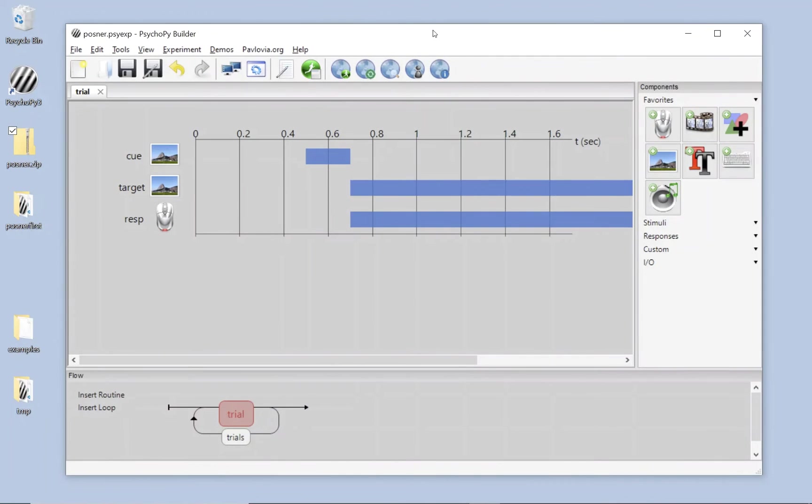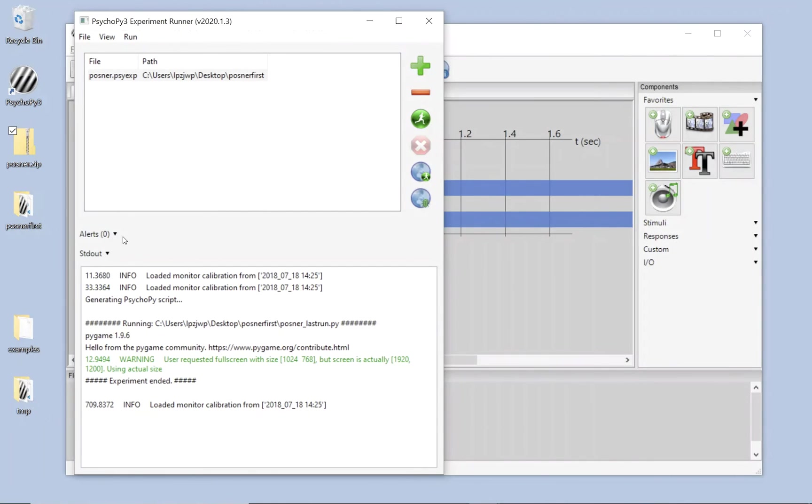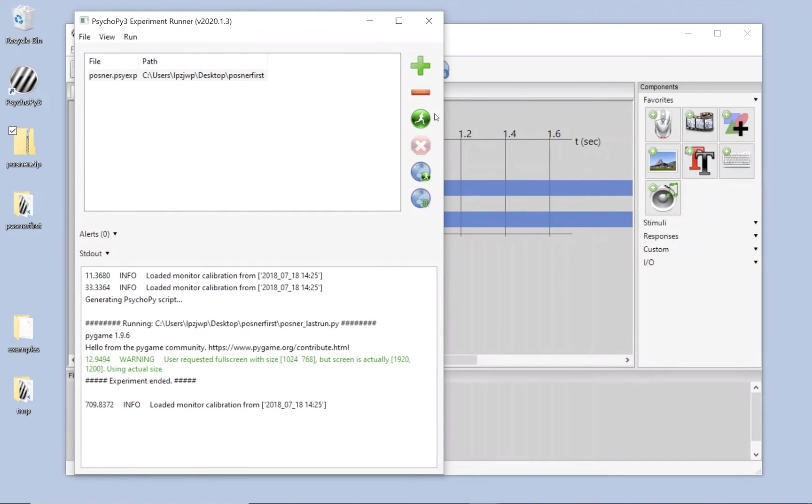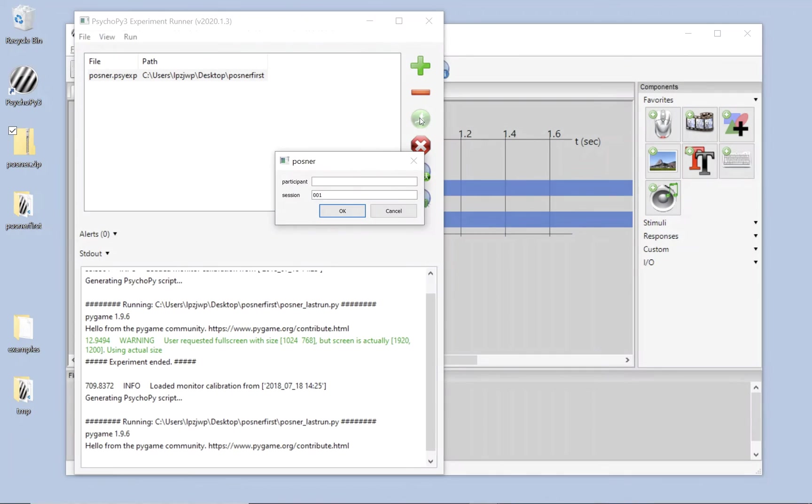To run our study, we're going to press either the green running man, or press Ctrl-R, it's the same thing. And that's going to bring up in this version 20, 20.1, it's going to bring up the runner view, which allows us more information about whether or not there are potential problems. It allows us also, we can open just the runner view, and select experiments that we've already created. We press the green running man, or press Ctrl-R again, in order to actually run the study.